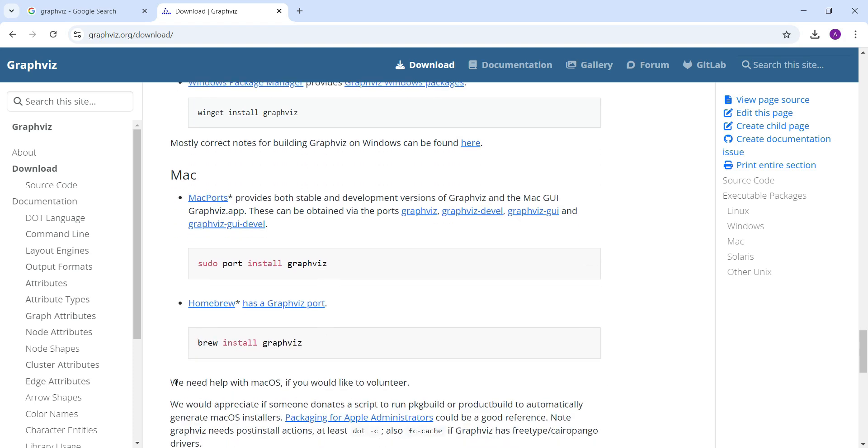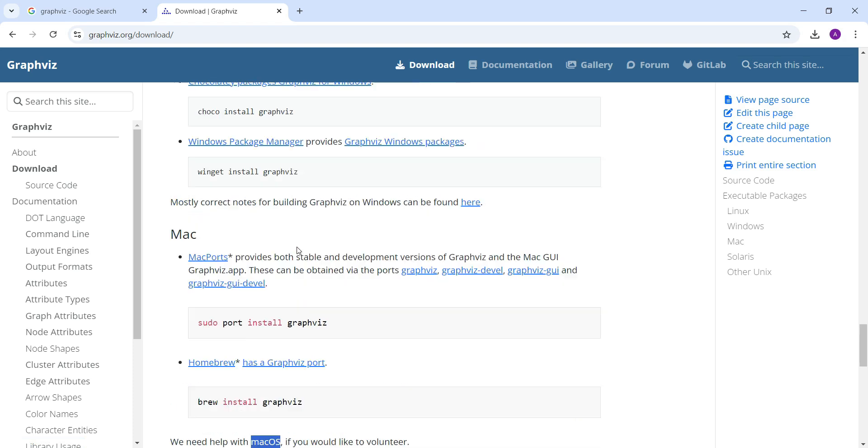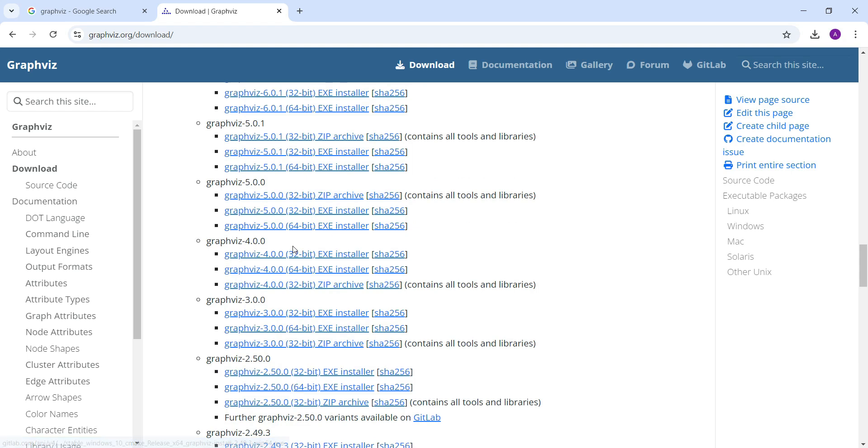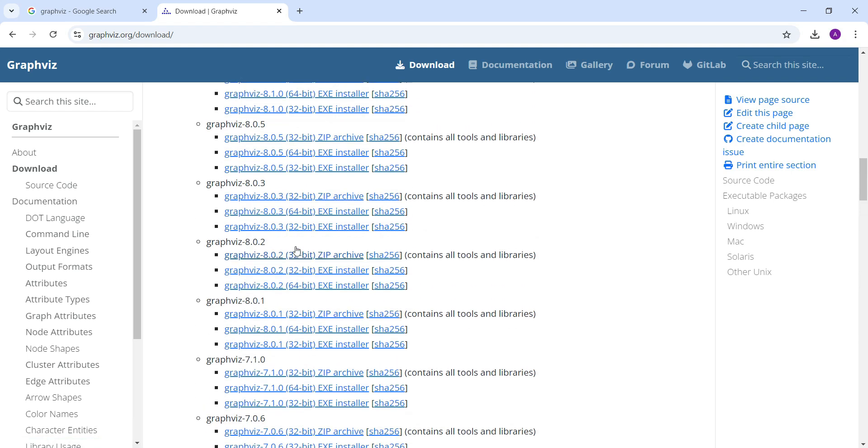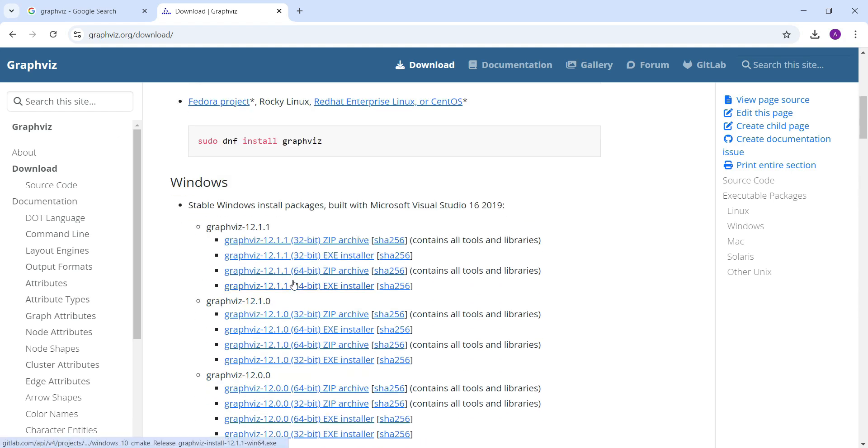If you see here they are needing help for the Mac OS operating systems because sometimes while installing this GraphViz in Mac there is some memory related problem, the system will maybe hang for some time. For the Windows user I am going to install the latest one 64 bit.